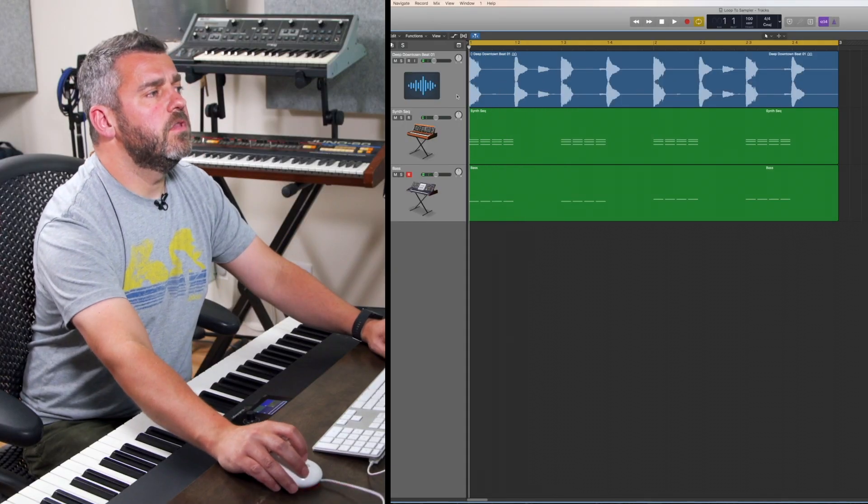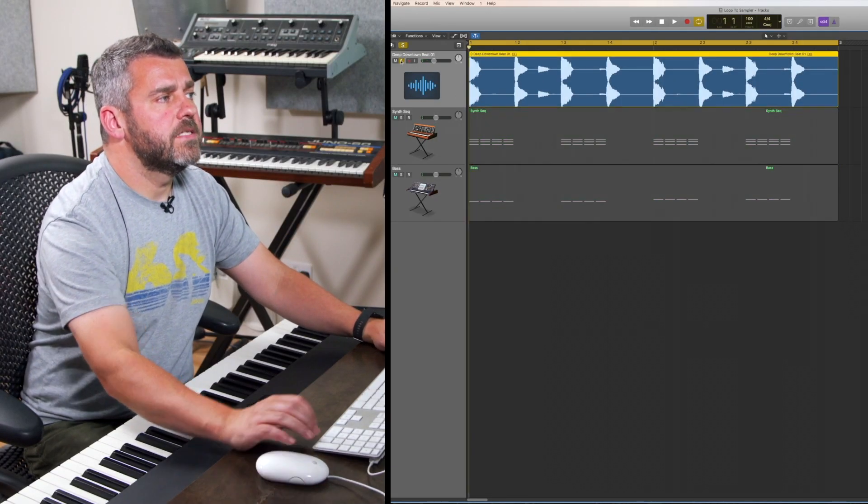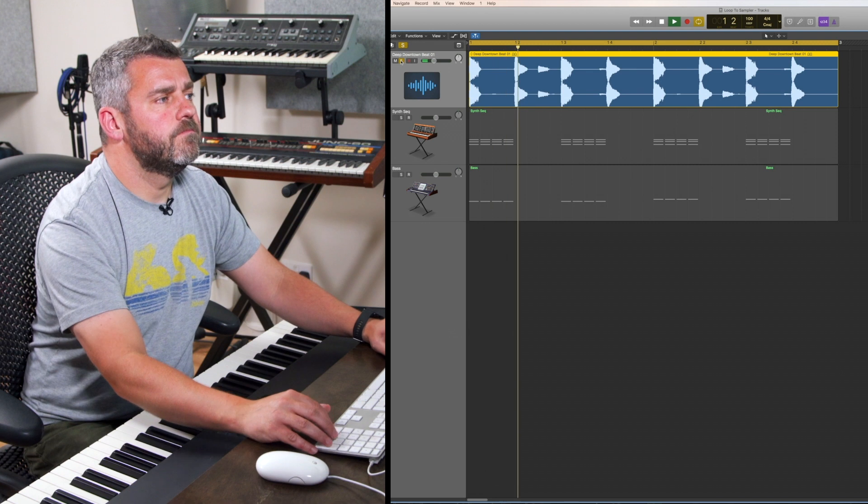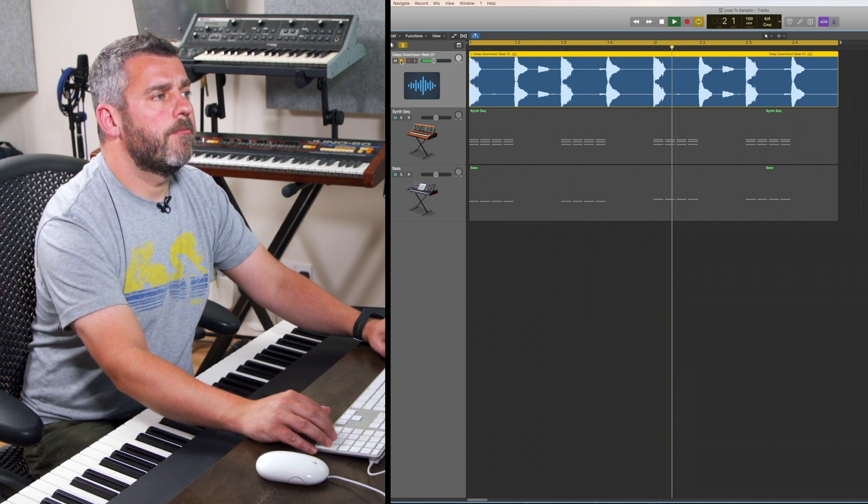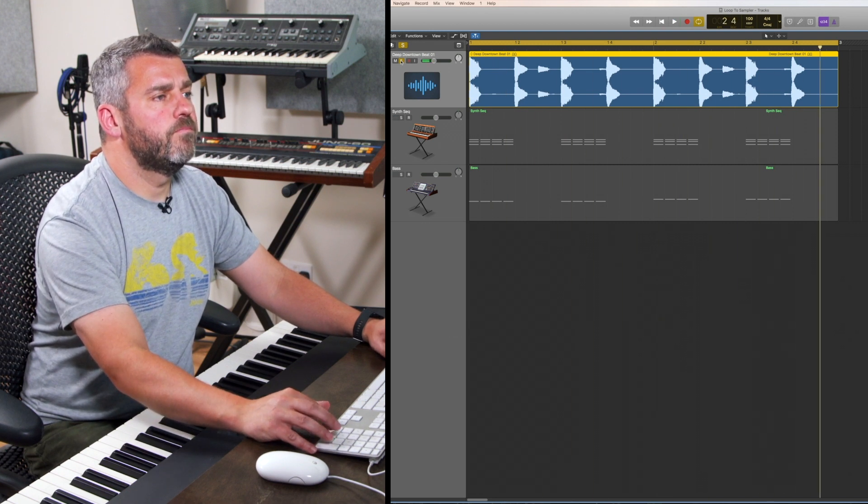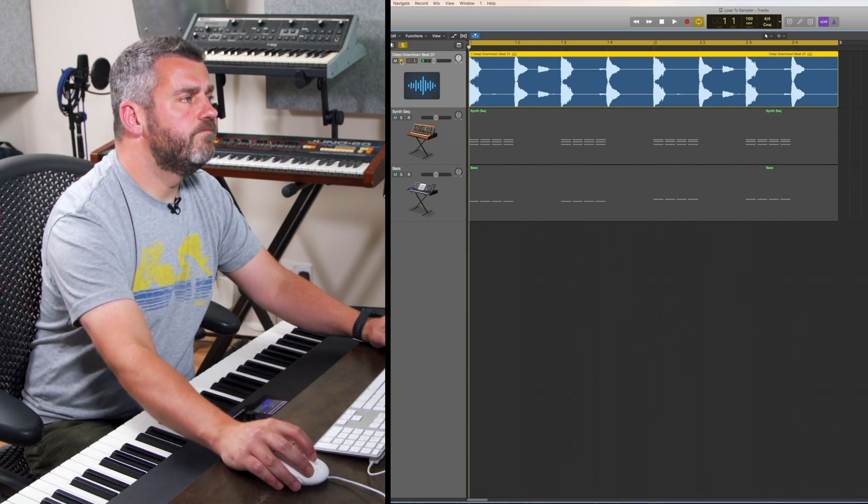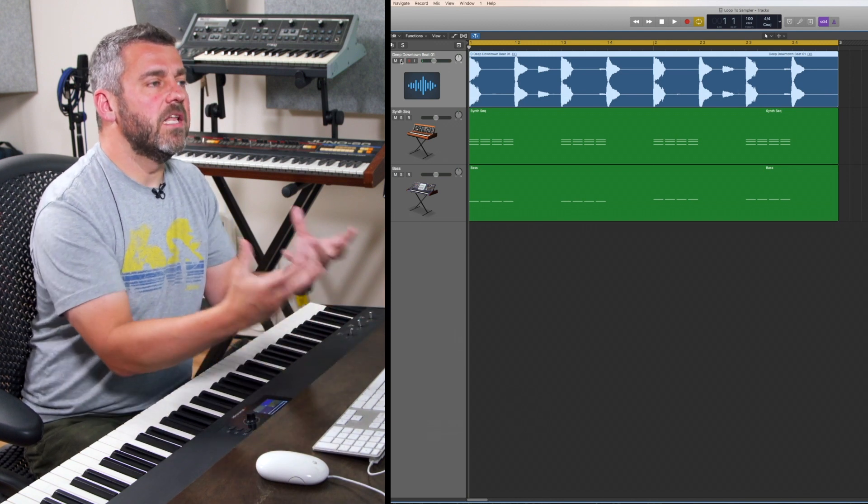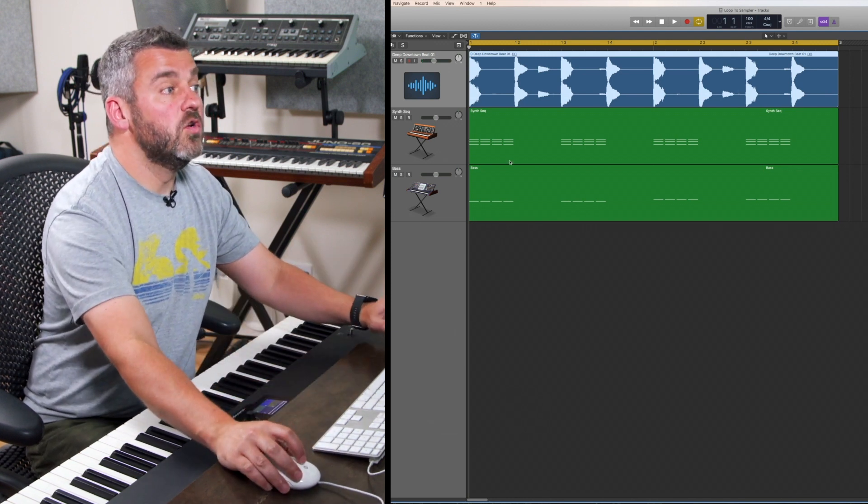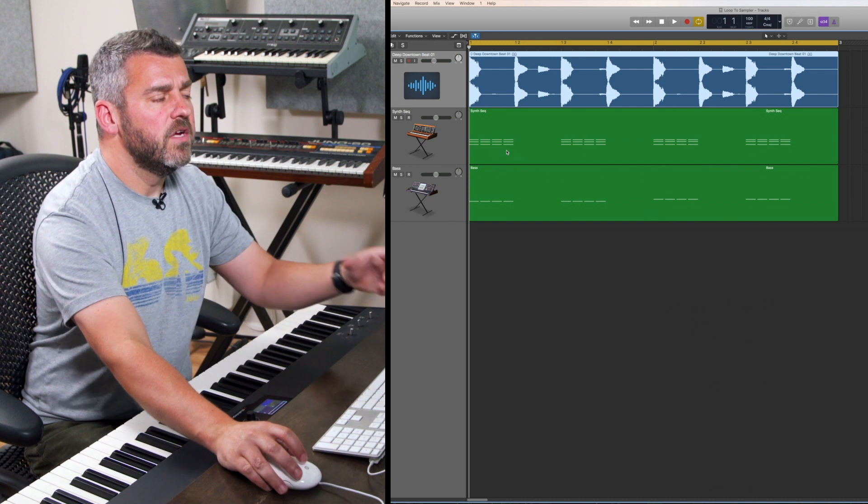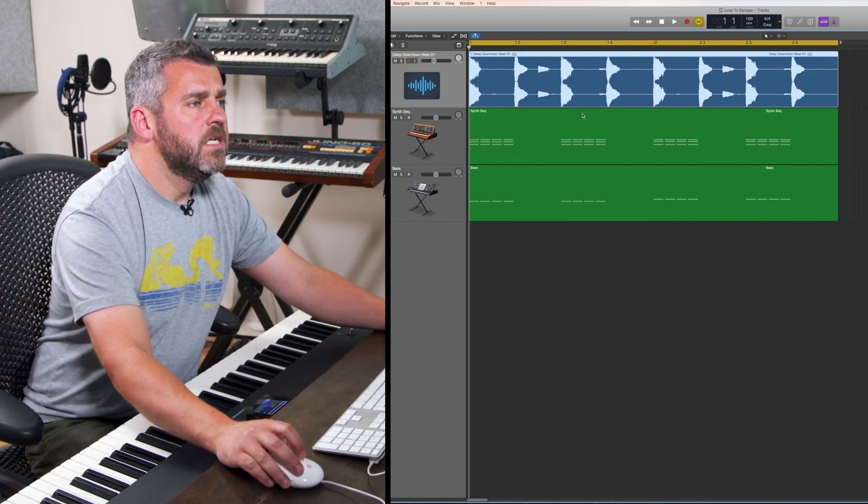Okay, so the beat loop itself sounds like this. I quite like the kick and I quite like the snare but I don't really like the way that the pattern's working at the moment. It sort of feels like it's ignoring the groove of the other elements of the piece.